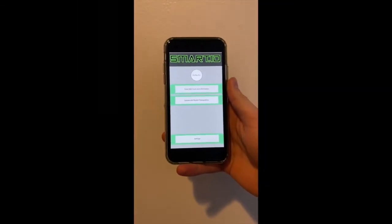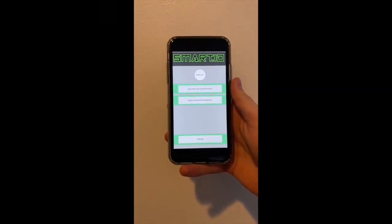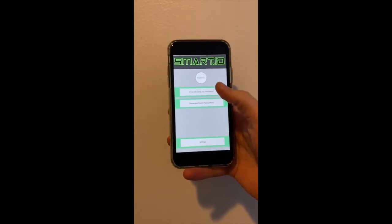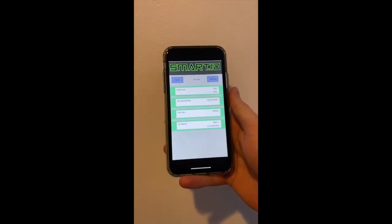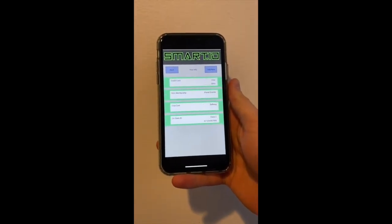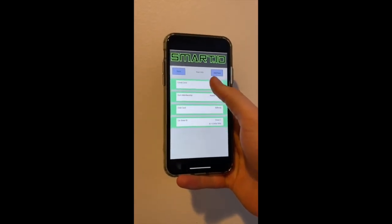With the SmartID app, data transparency is key. Users can see all the information they have stored, with details, on the app.